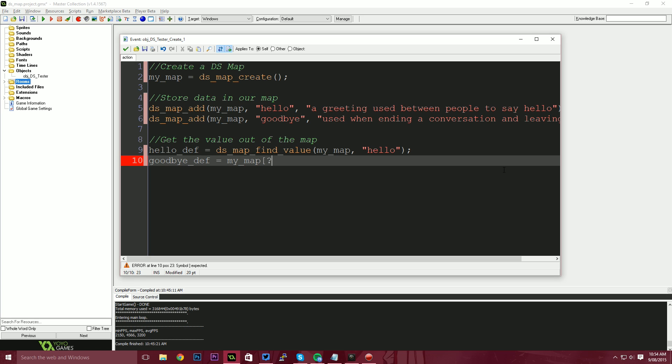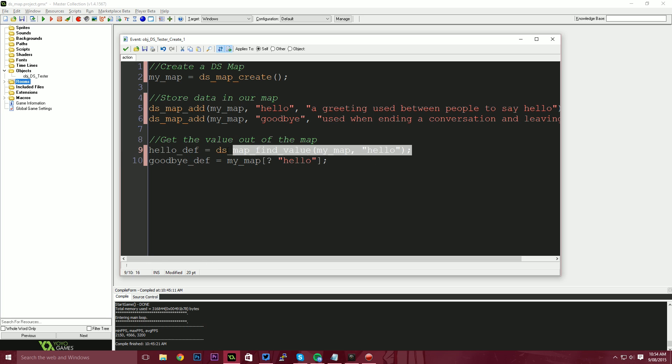And the way we do this is instead of typing any function, we just say my map, then I'm going to use a square bracket and a question mark. I'm basically saying, I'm looking in this map for hello. Now that will do the same thing as this. It's just shorthand. And you can use this in context, in code a lot faster.